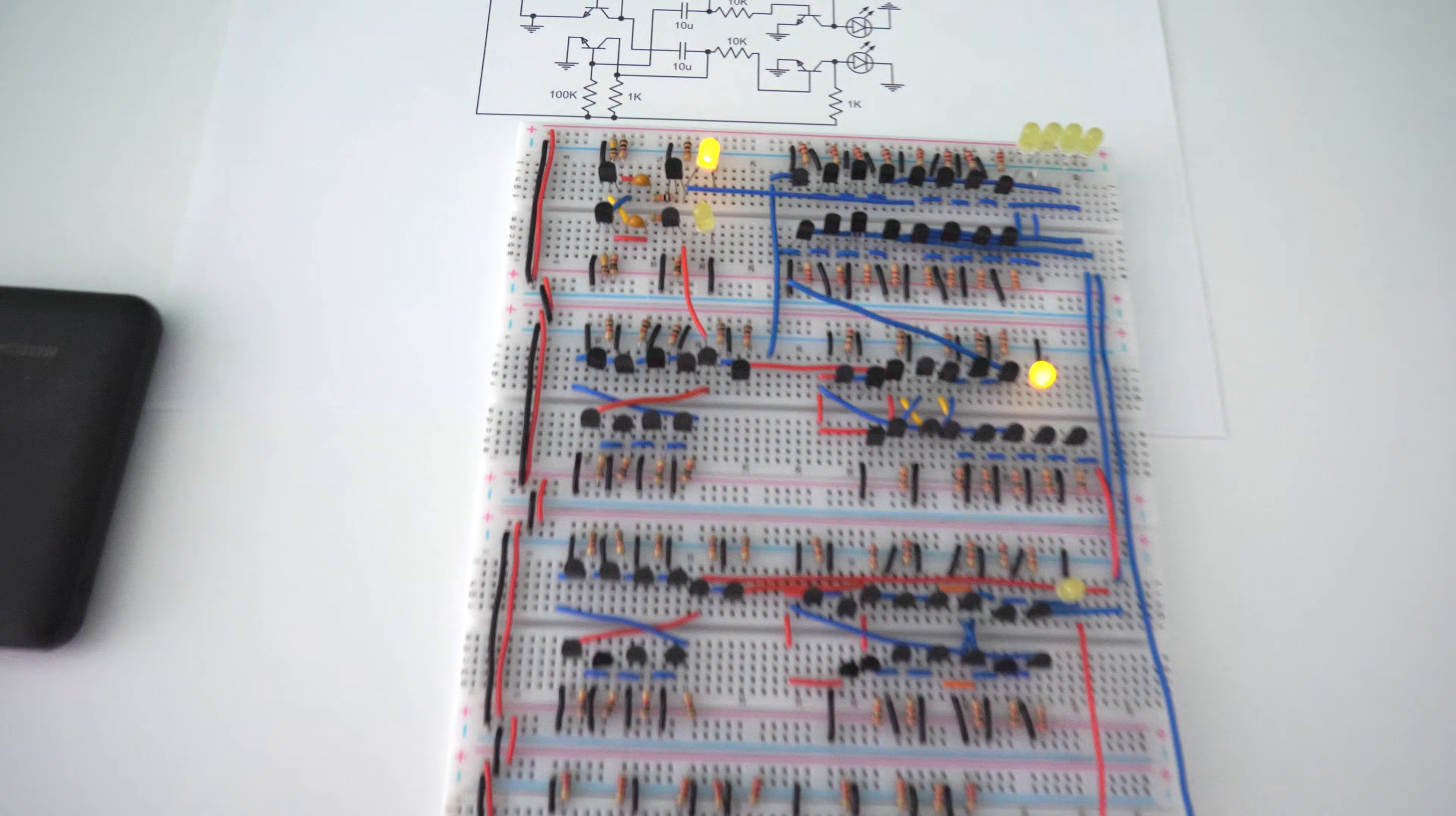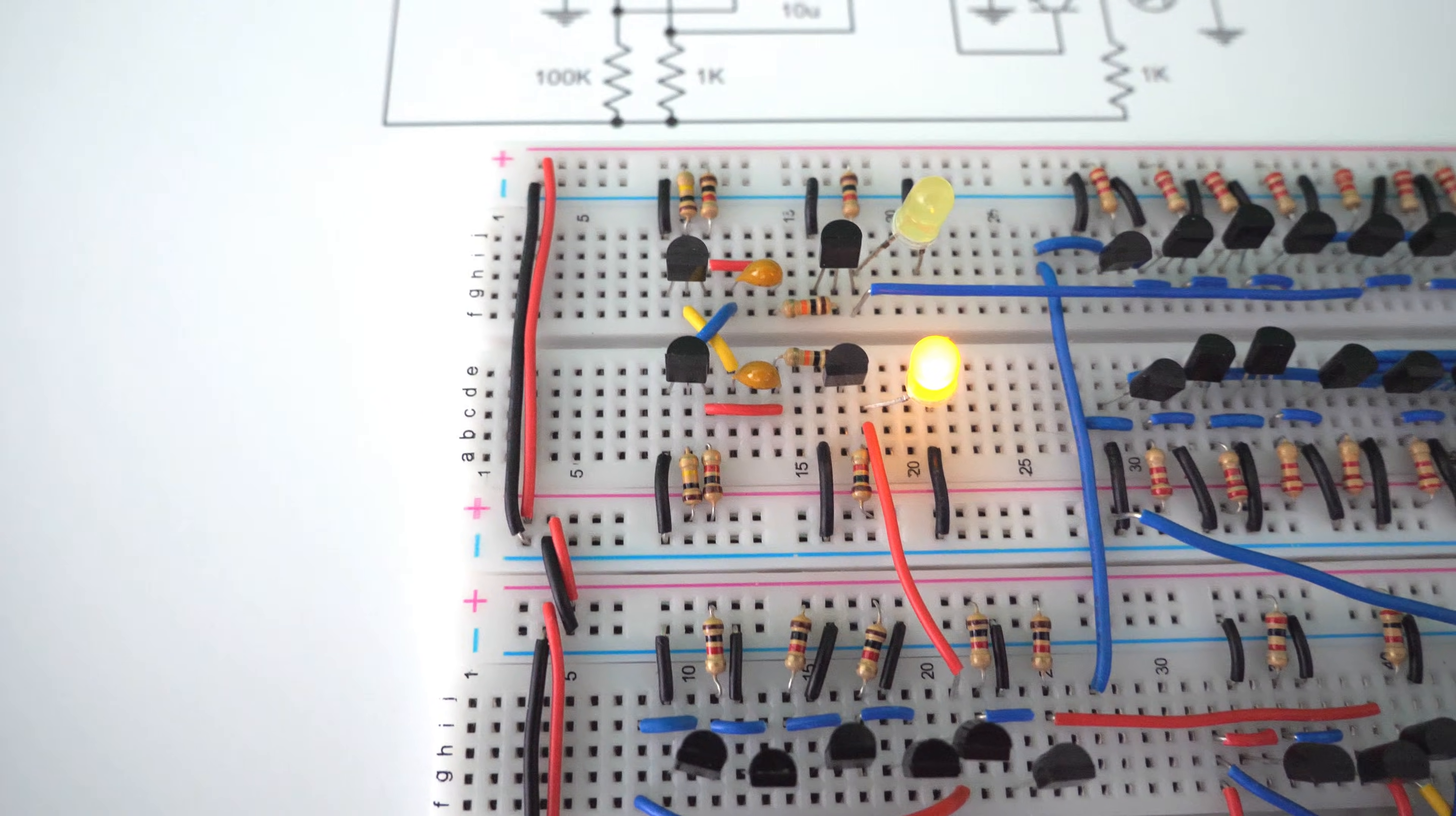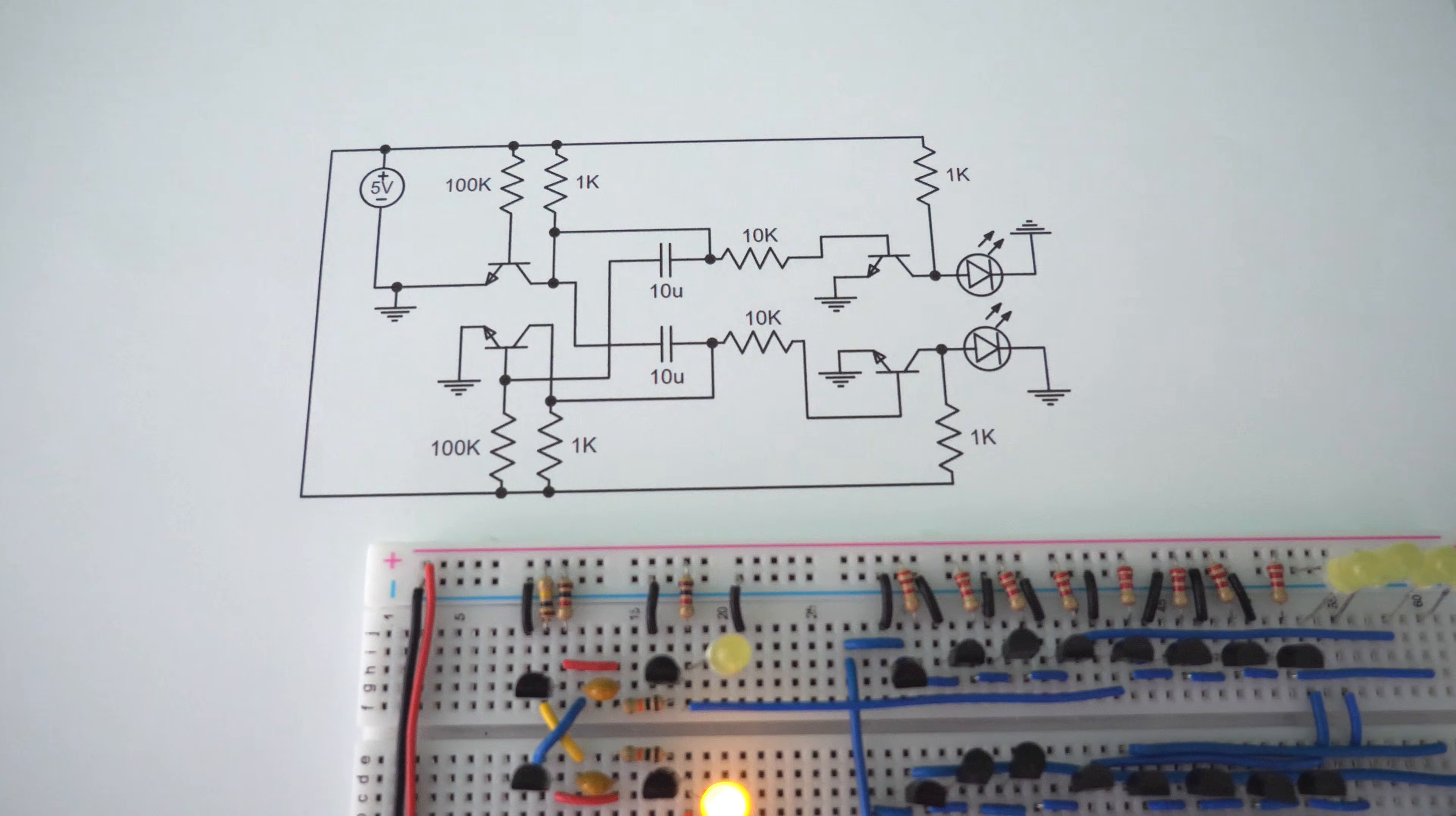Let's start by looking at the top of the circuit. This right here is an astable multivibrator. Right here, we can see the circuit diagram for it.